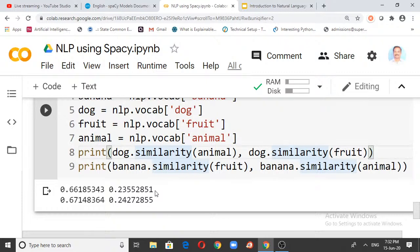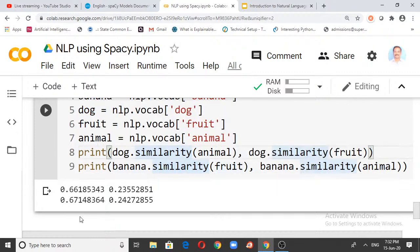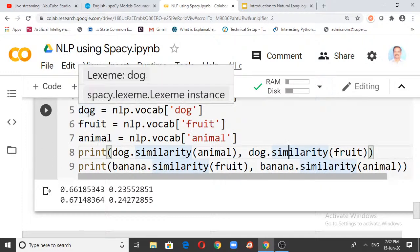banana.similarity(fruit) gives 0.6714 — about 67.14%, since a banana is a fruit. banana.similarity(animal) gives 0.2427 — about 24.27%, since a banana is not an animal. The similarity is less for non-matching categories. The statistical model uses machine learning at the background to correlate these objects. These are very clear results showing how spaCy measures word similarity.